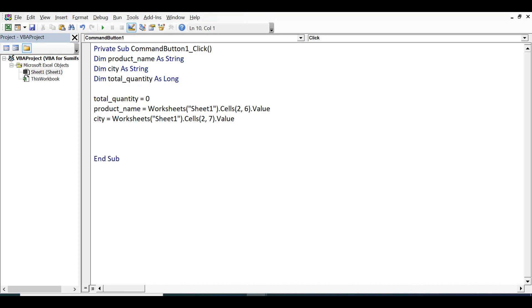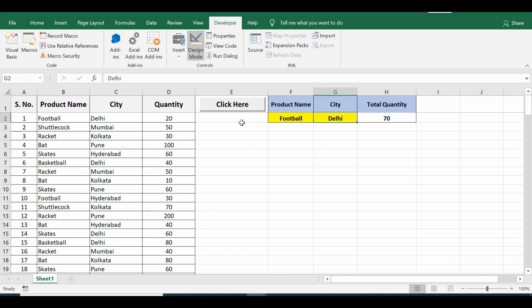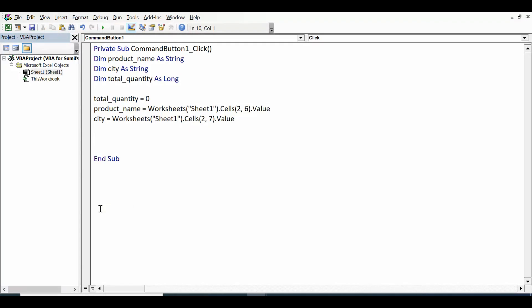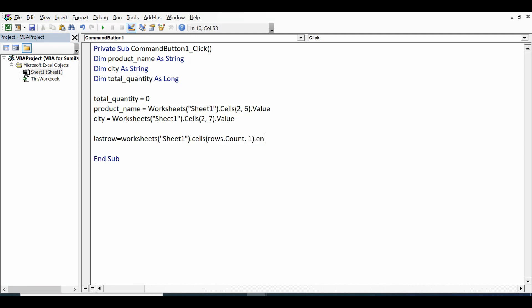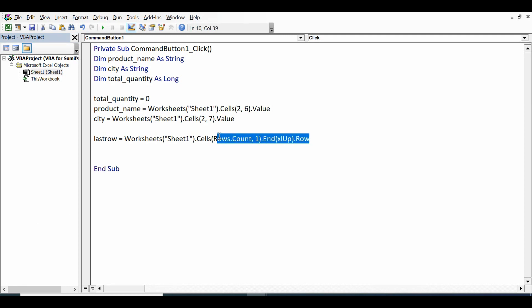Next, I want to check the last filled row based on column A or first column. For that I'll write code: lastrow equal to Worksheets sheet name dot cells. Now here I want to specify row and column, but I don't know the total filled row, so I'll use here rows.count. And column I want to check values in column A that is first column dot End(xlUp).Row. This will identify what is the last filled row based on first column that is column A.